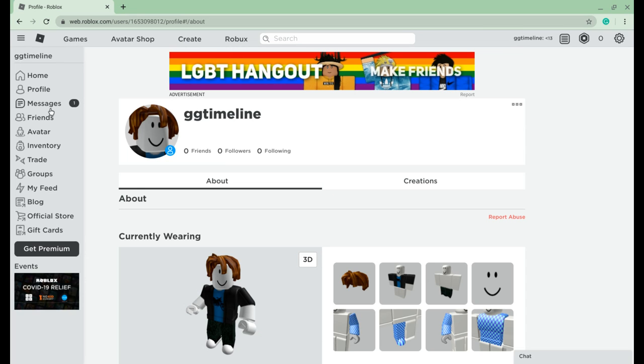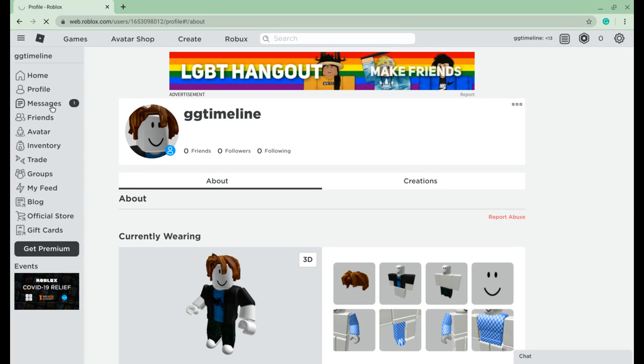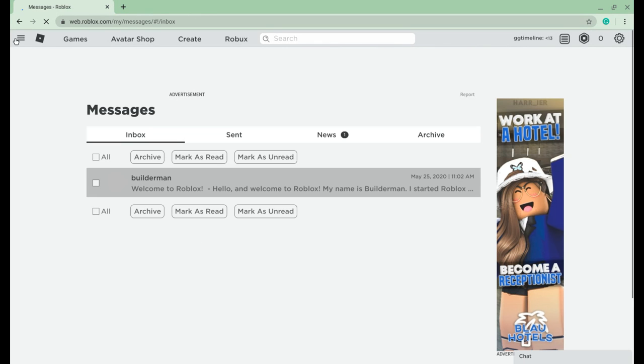So you go to Messages — I have a message from Builderman.